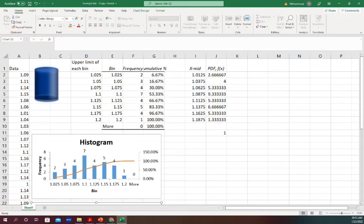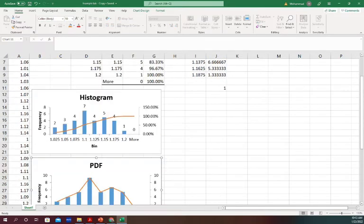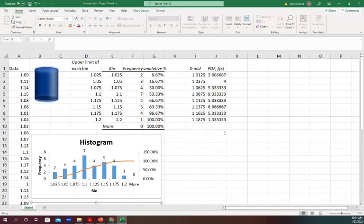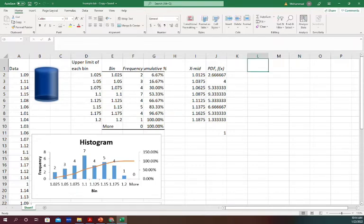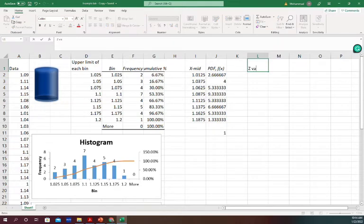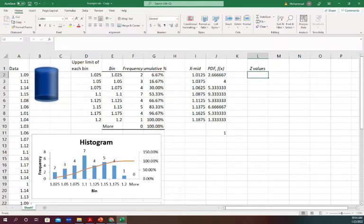For standard normalized, we will have F(Z) versus Z plot. So first we have to find the Z value. To do that, we need to find two things from our X values: the mean and standard deviation, which is easy in Excel.